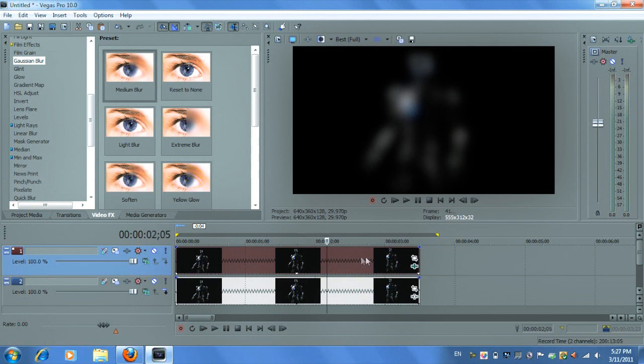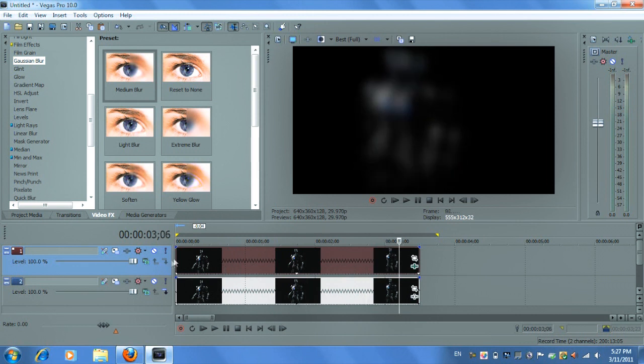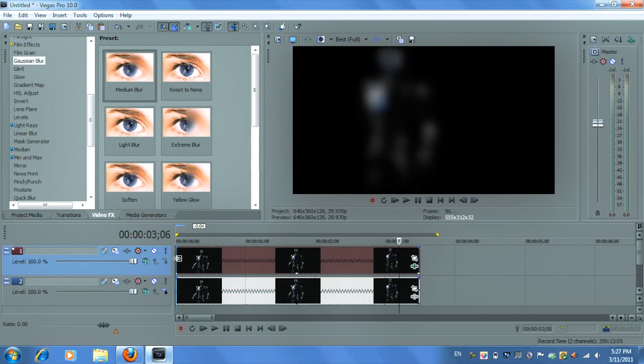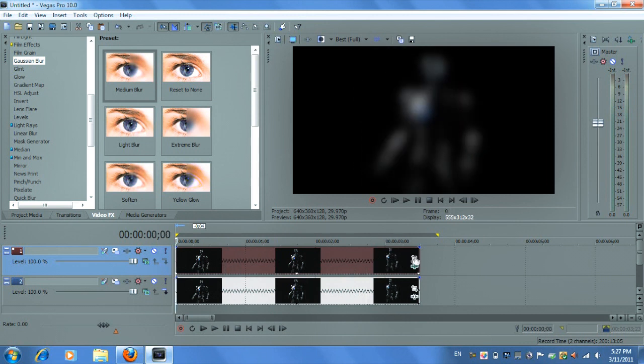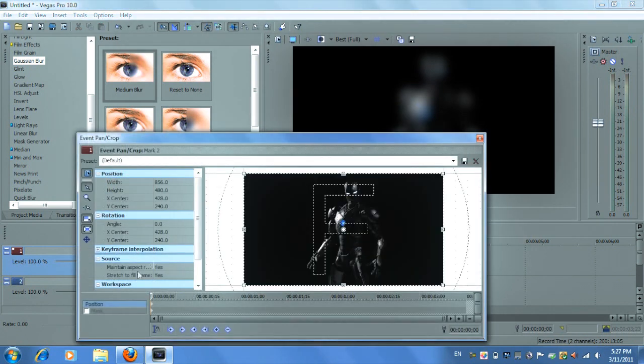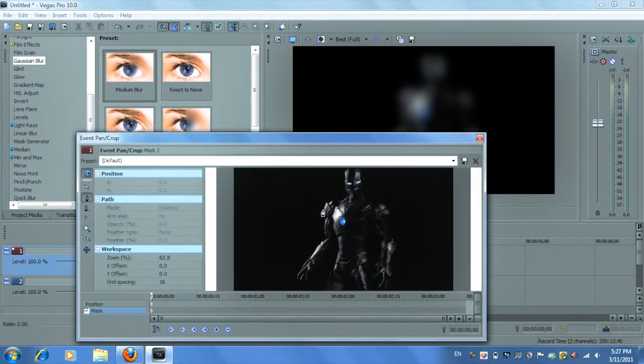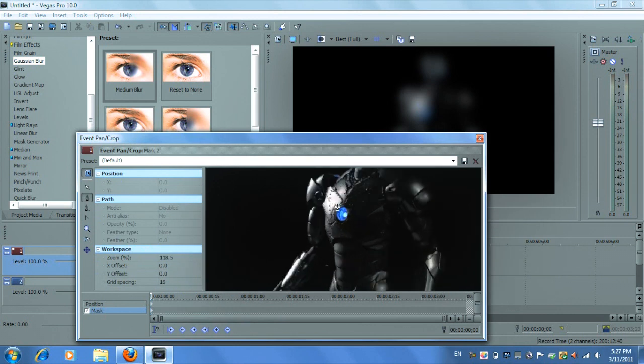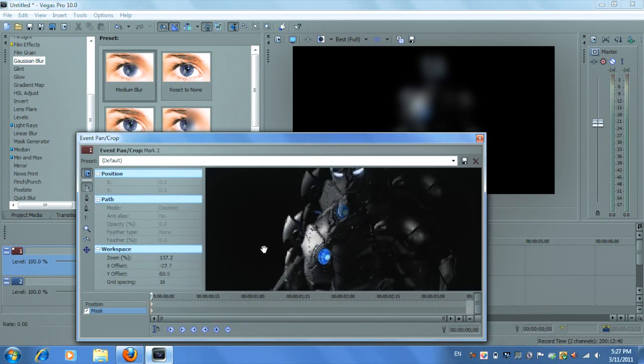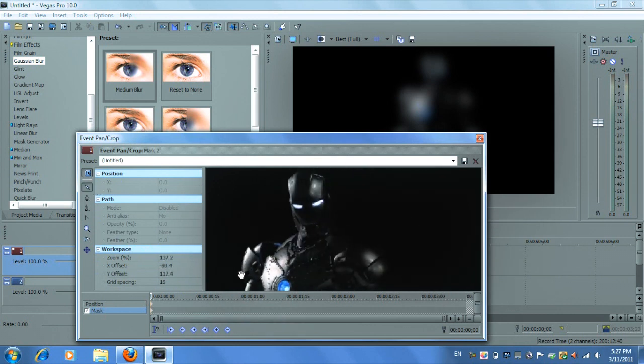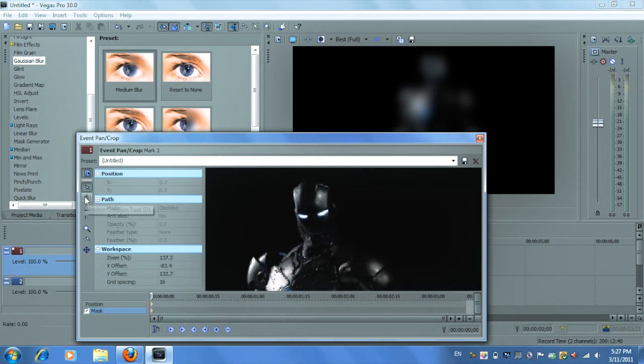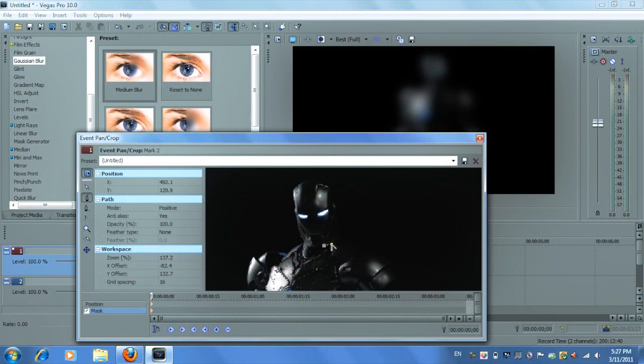So you open your event pan crop window. Click on your masking option. Zoom in. You want to select your anchor creation tool. And you want to mask around the specific area you want to apply a layer to.